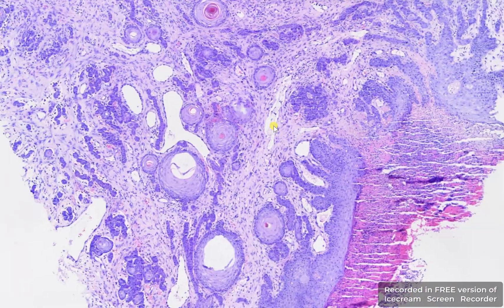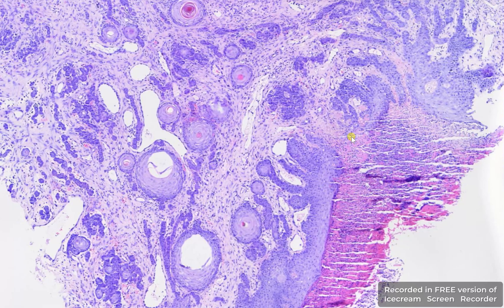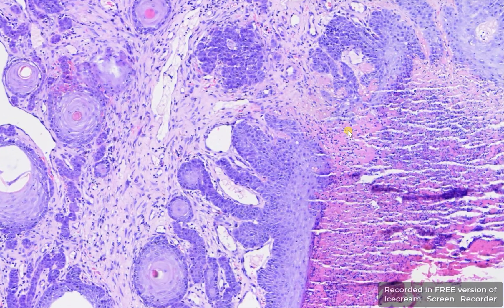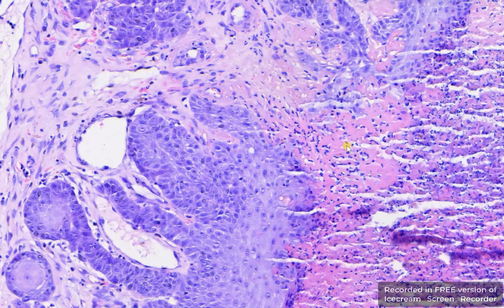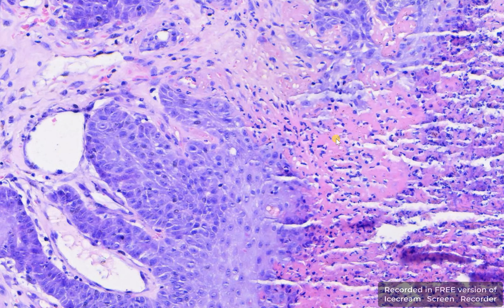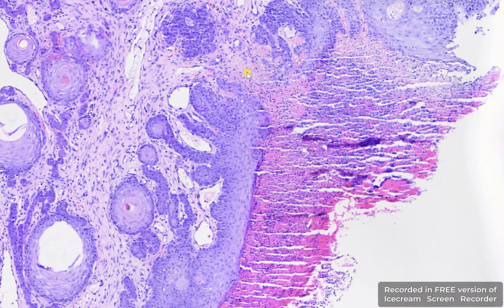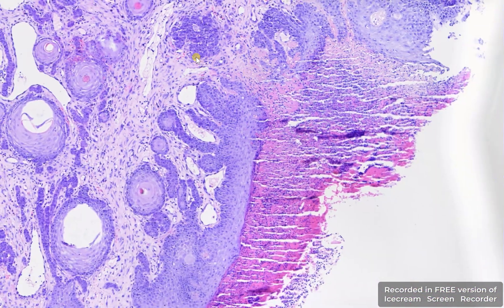This dog also had an ulceration. You can see a lot of viable and degenerated neutrophils with an exudate, and the destruction of the basement membrane here, which is what we call ulceration.